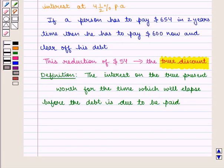From the above discussion, we can conclude that the present worth is synonymous to the principal, and the bill is synonymous to the amount. The true discount is simple interest.